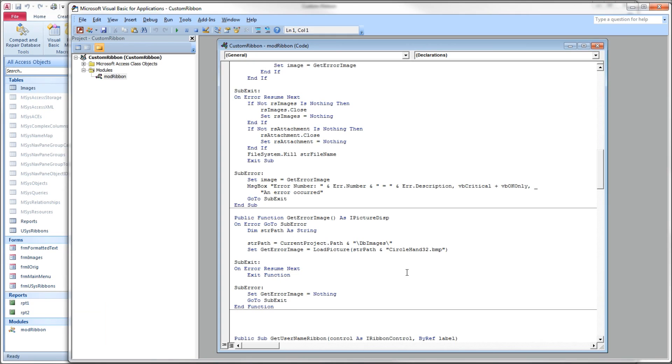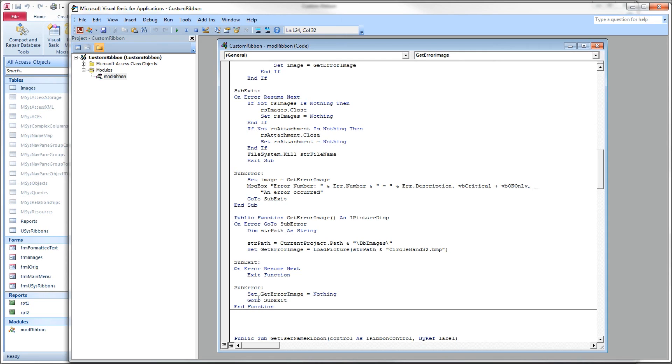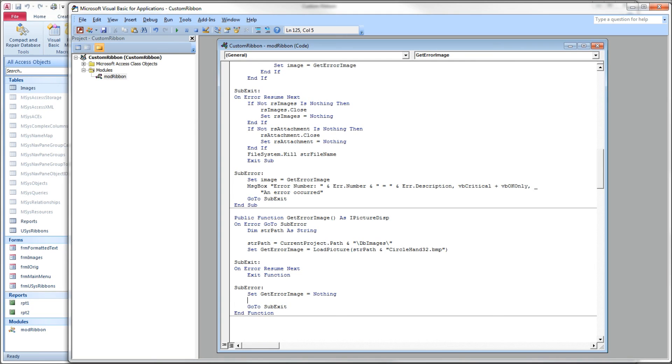But this is what you're going to get at some point. The point of this extra error handling that I added to this get error image error function was that we not get that ugly Microsoft UI error for the customers. But instead, we have the opportunity here to add a message box of our own with a little more descriptive message and instructions for what we want them to do.